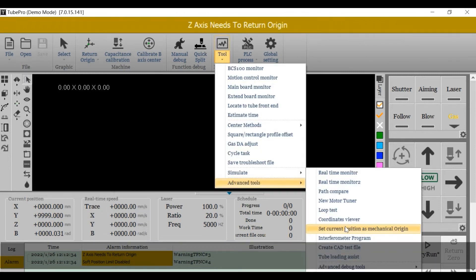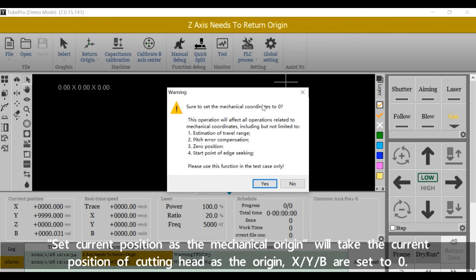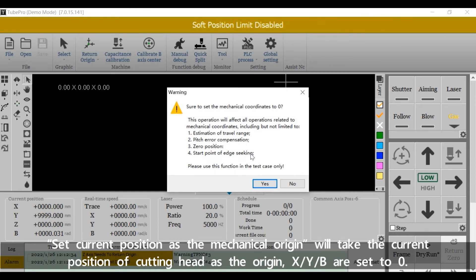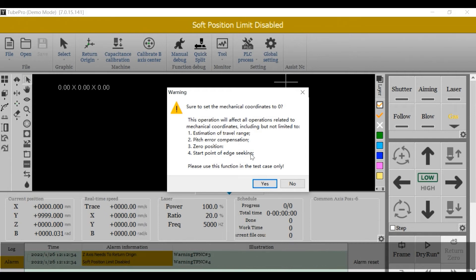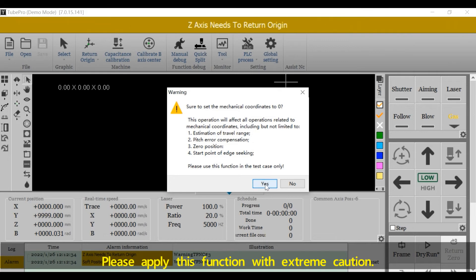Set Current Position as the Mechanical Origin will take the current position of cutting head as the origin. X, Y, and B are set to zero. Please apply this function with extreme caution.